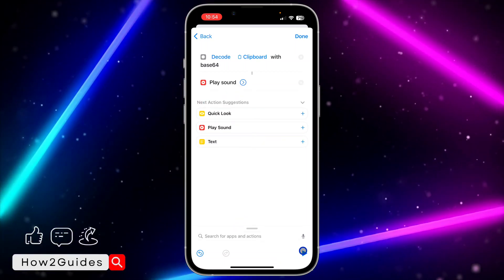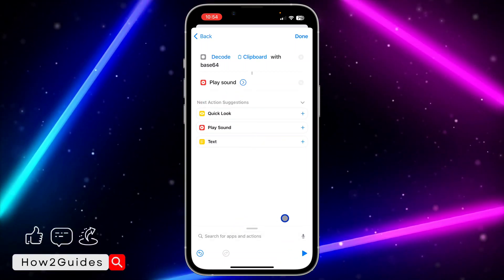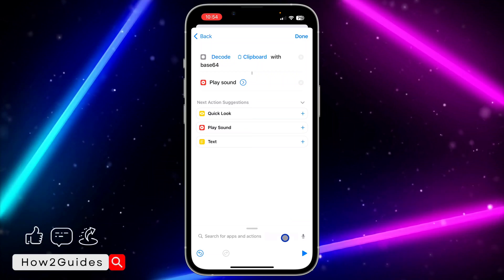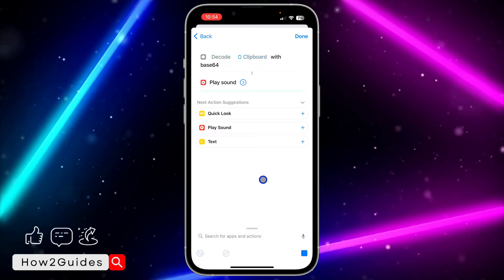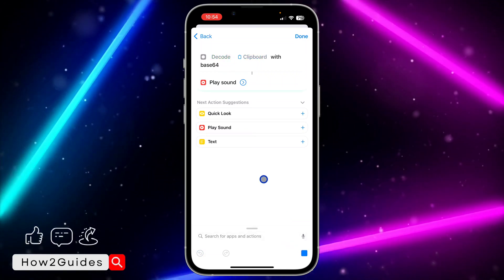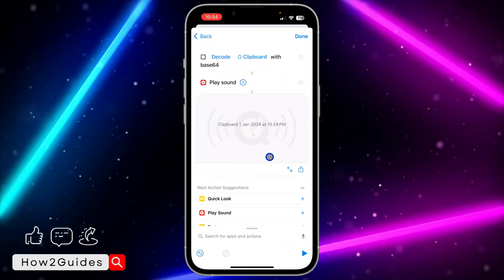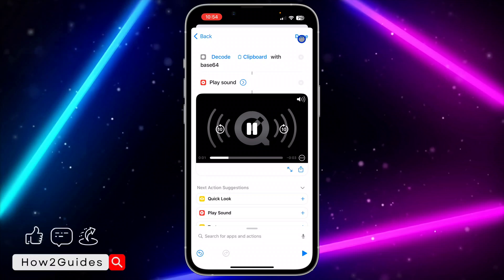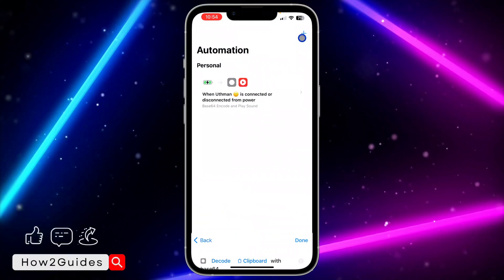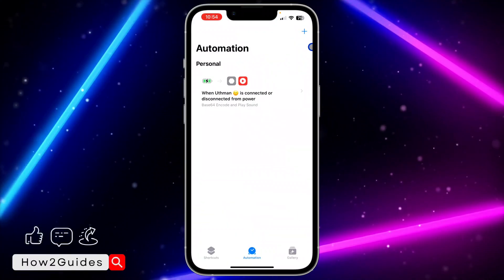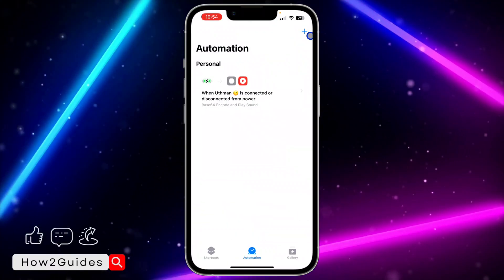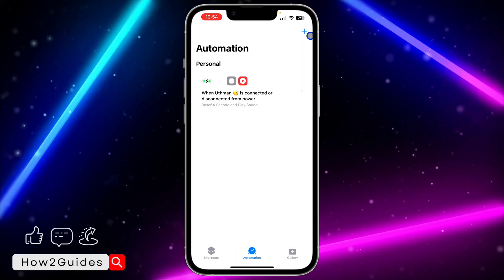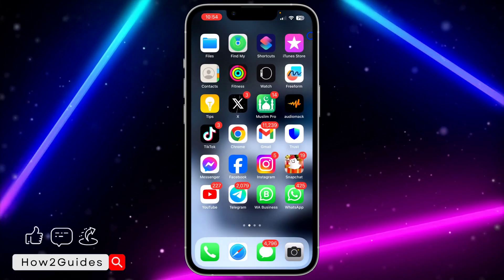Play the audio to see if it's working. As you can see, it is now working perfectly. Click Done at the top right corner and the automation will start working.